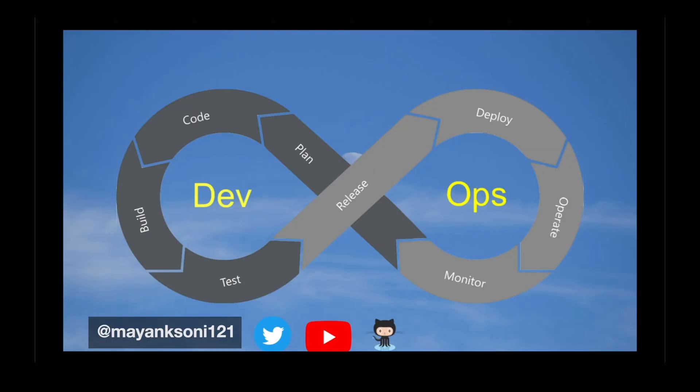Hey friends, welcome back to my channel. If you are new here, my name is Mayank and in this channel, we explore the strategies and tools that are commonly used in DevOps.